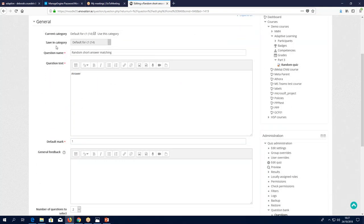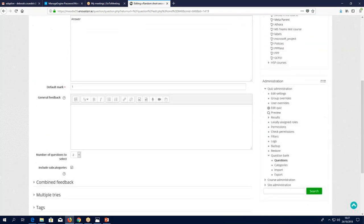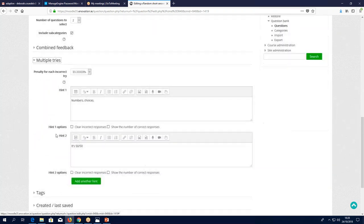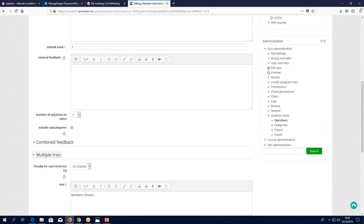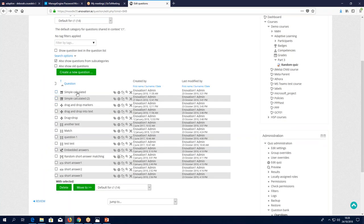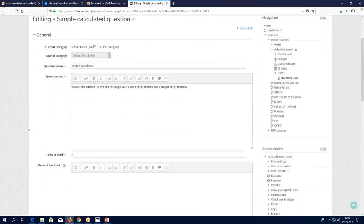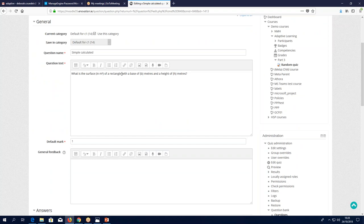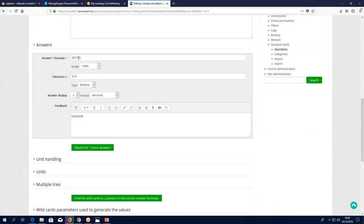I'm getting questions from this category. Those three questions we saw — multiple tries, numbers, choices, hint number two 'it's a 50/50' — because in fact we've chosen to select two questions here. The other type of adaptable question is the 'simple calculated question.' This will be mainly for numbers — you put in 'what is the surface in metres squared of a rectangle with a base of {b} and height {h}' — there's our variable in curly brackets.